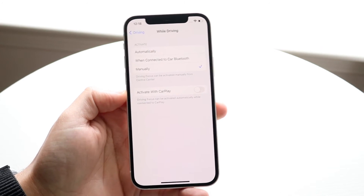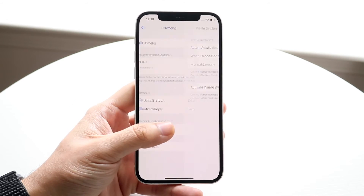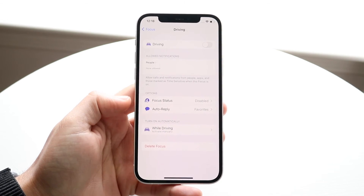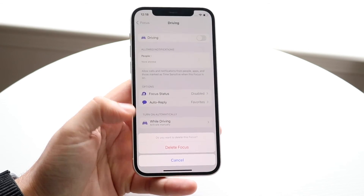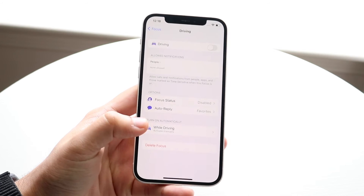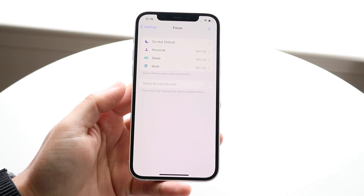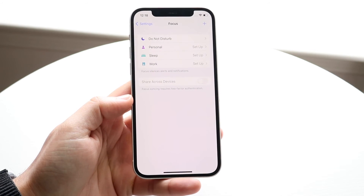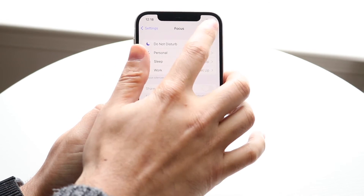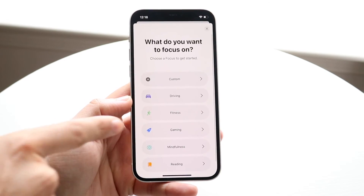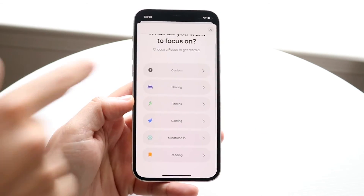You can configure it however you want. If you don't even want this thing on at all, you can click Delete Focus right here. Click Delete Focus and it's not even going to be on anymore — it won't be something that can be configured. You can always add it back by clicking the plus button and choosing Driving.